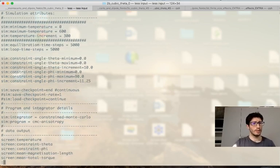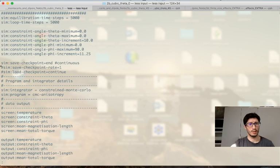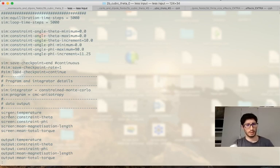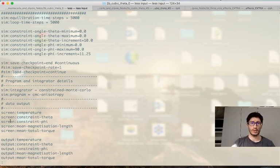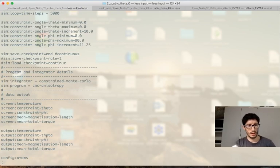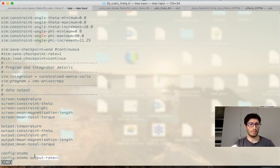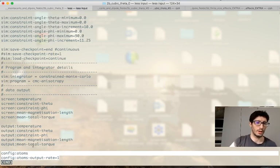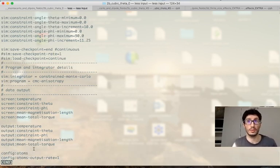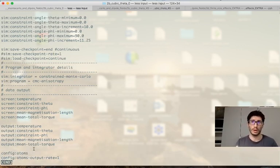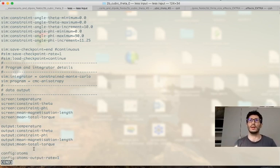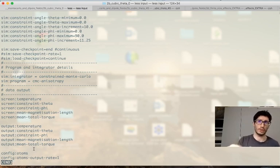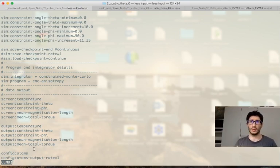And then the other thing as before I set the screen output which will make it slightly slower but we can control what is happening and then I added the flag to output the spin configurations and I set rate 1. For this kind of simulations the output rate corresponds to each increment in the angle phi or theta. So each of the spin configurations here correspond to one step, final step of the angle increment.